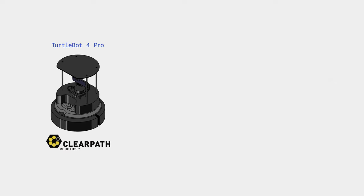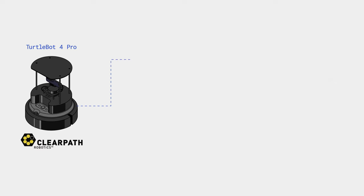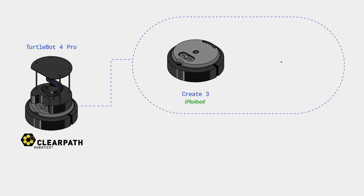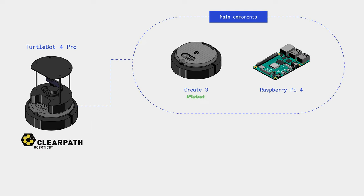The platform consists of two main components and additional peripherals. At the core is the educational robot Create3 from iRobot, the manufacturer of robot vacuum cleaners. That's why it looks so similar. ClearPath Robotics added a Raspberry Pi 4 to Create3 as a computing unit, coordinating all the robot's components.